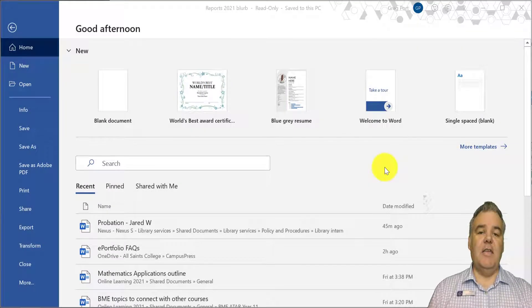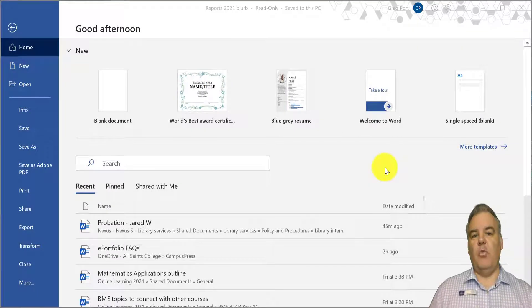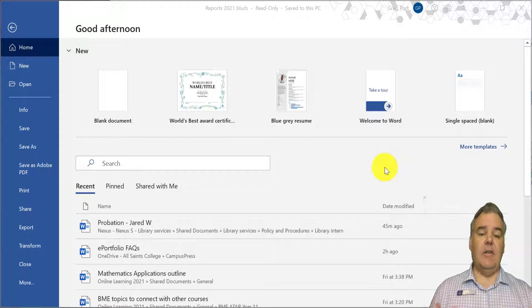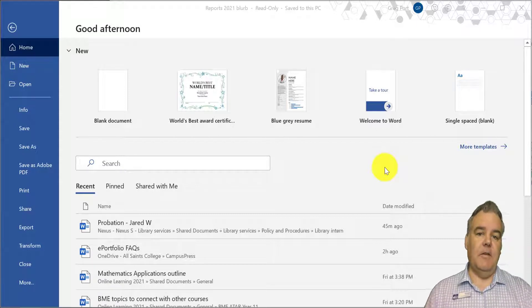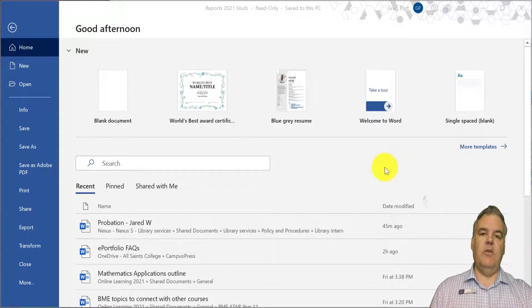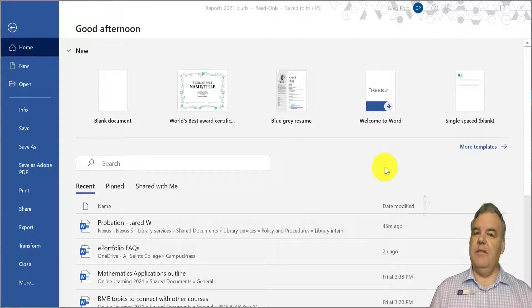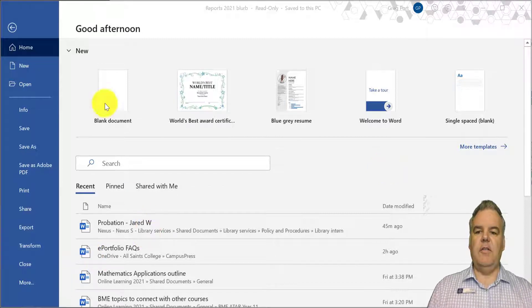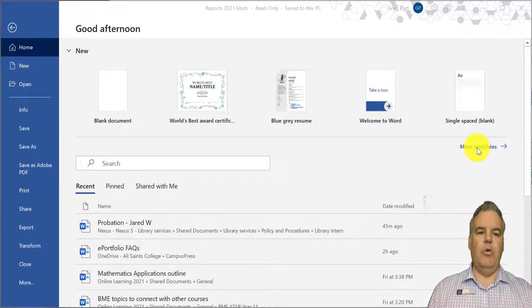Hey there. Today I want to show you how you can use Microsoft Word to do a mail merge and send out something like certificates as PDF files to email. It's a pretty simple process, you just have to know how to do it. So I'm going to start with Word.